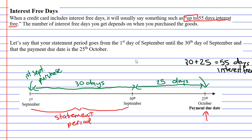In order to get the full 55 days interest-free, you need to purchase the item at the beginning of the statement period.